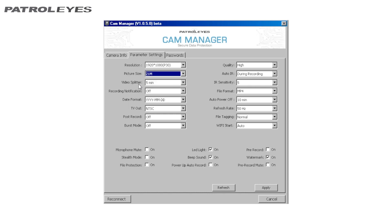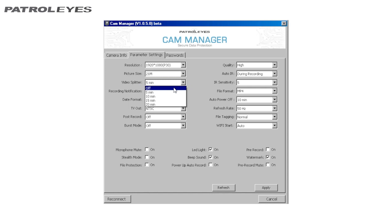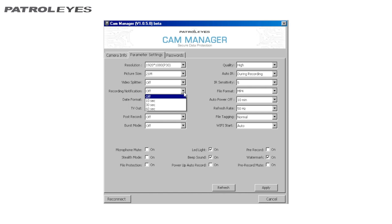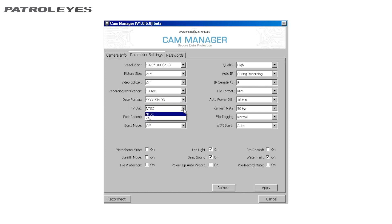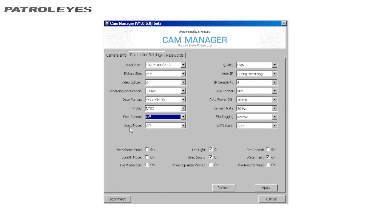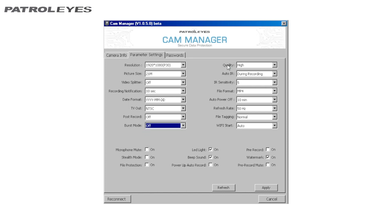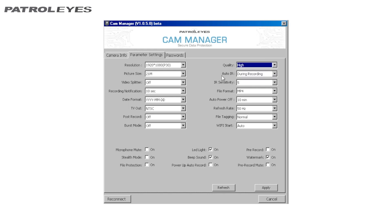Video Splitter. This is the amount of time each video segment will be in length. Recording Notifications. Date Format, basically how your date will appear. IR, TV out. Post Recorded Settings. Burst photo mode settings. Quality. Audio.